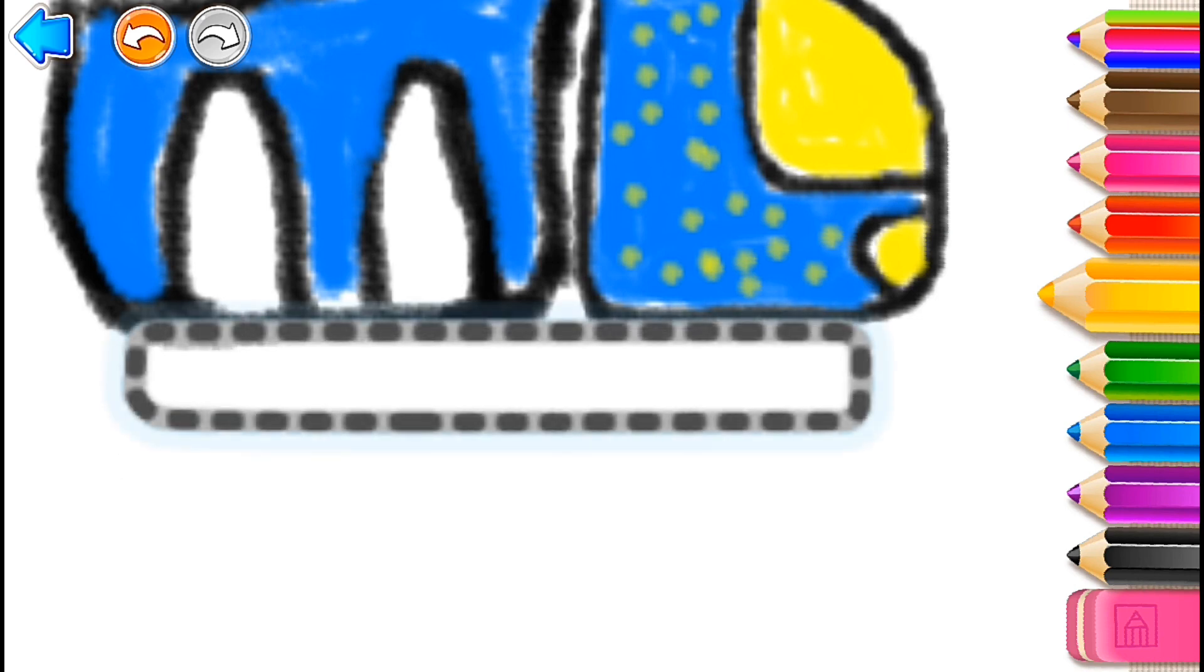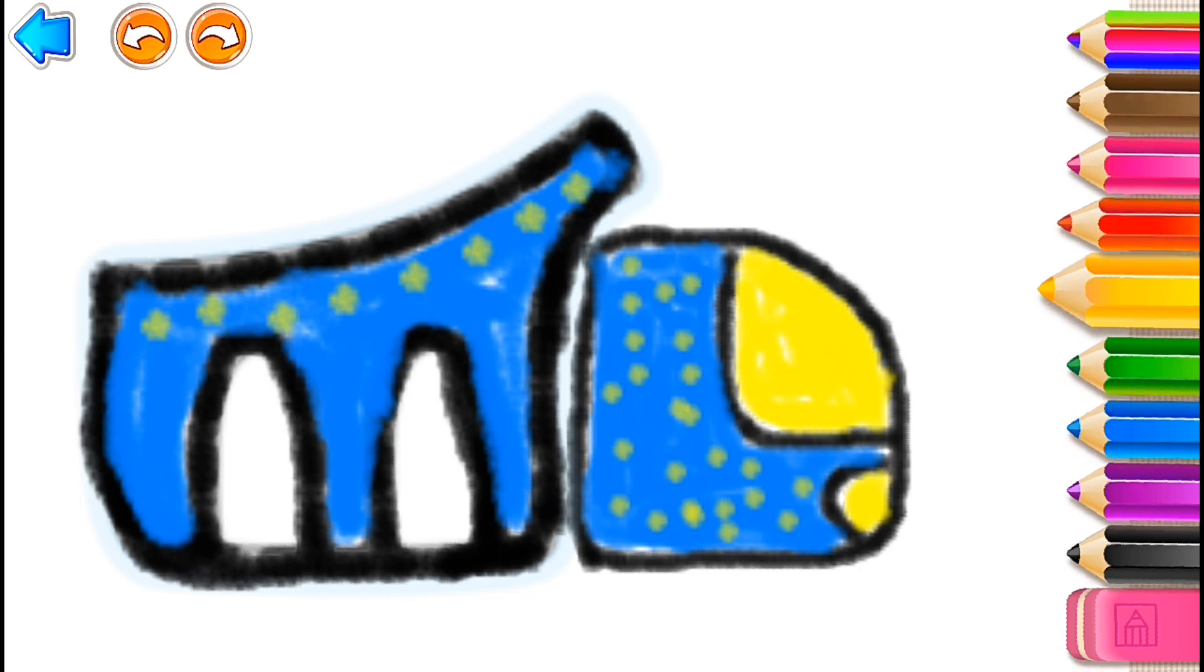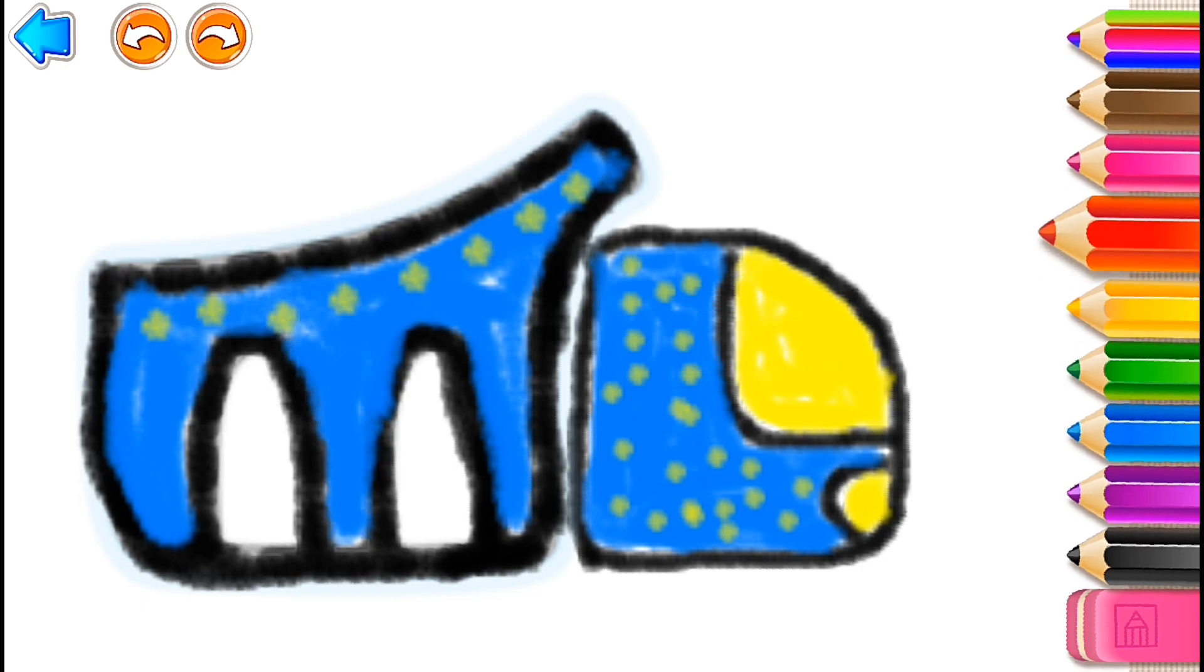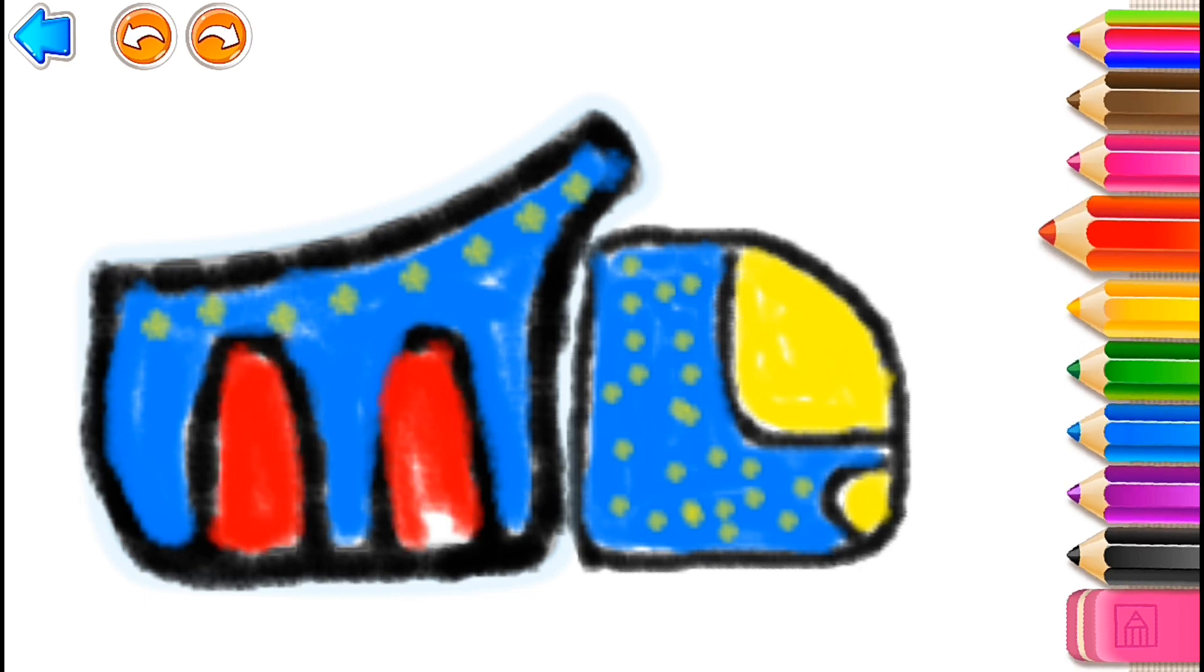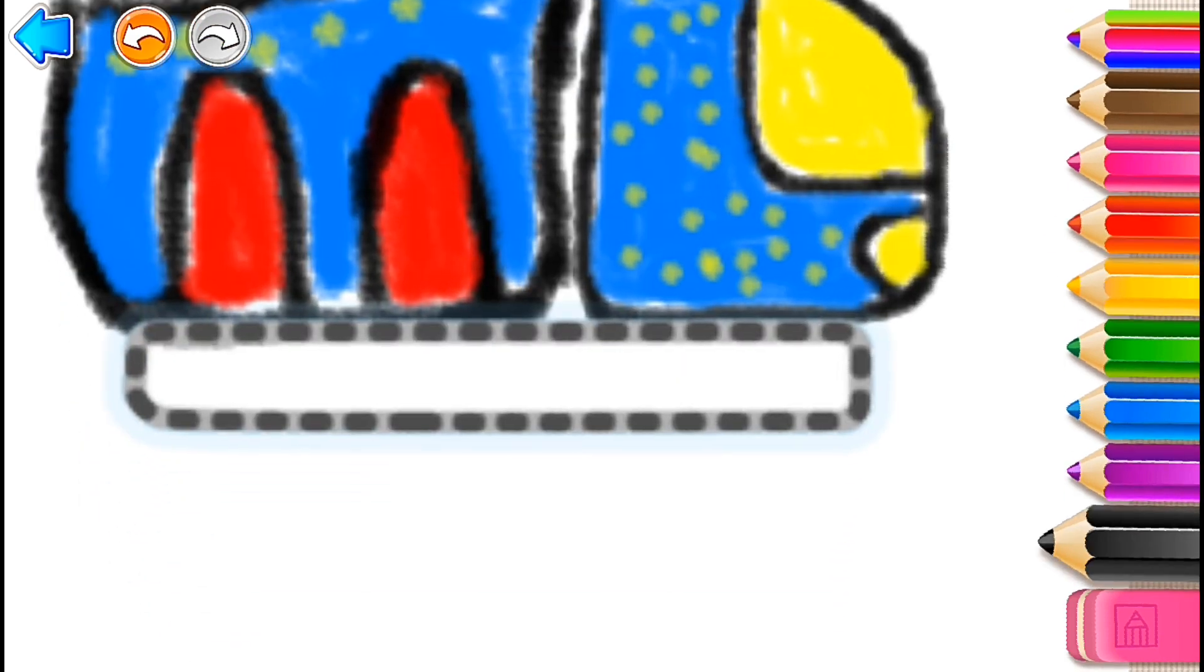Now draw the truck's frame. Green. Red. Red. Black.